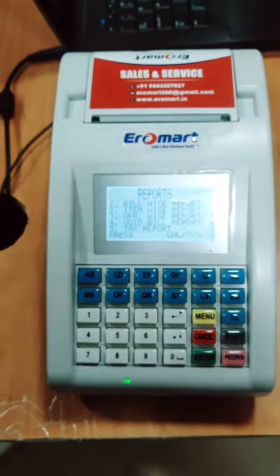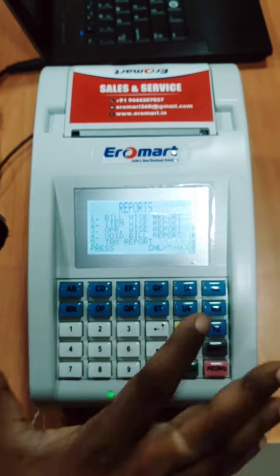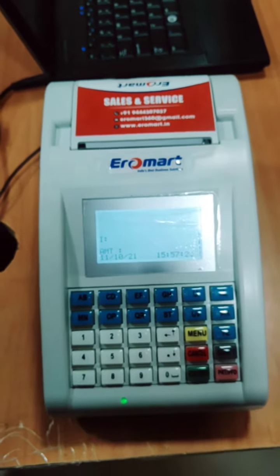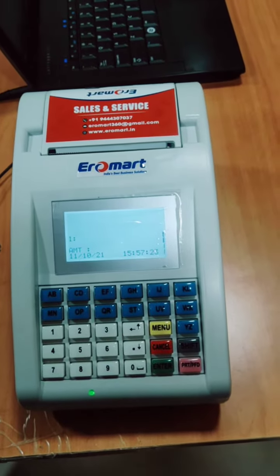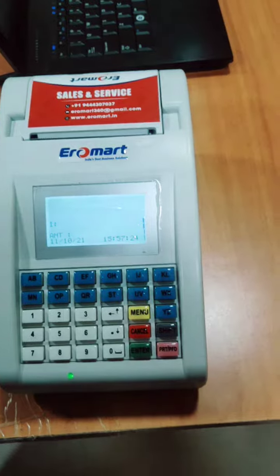Battery backup is excellent. Thank you sir.